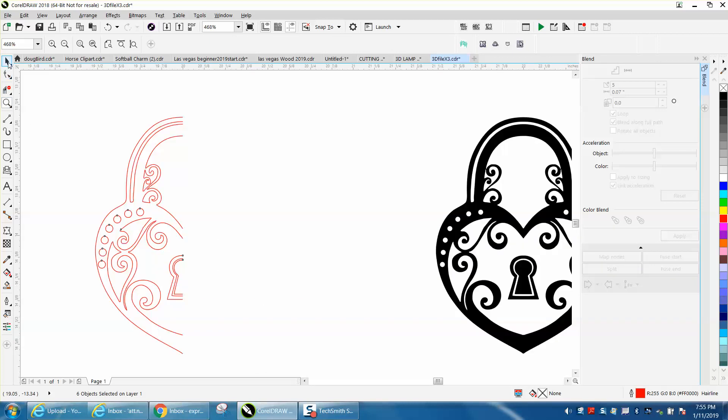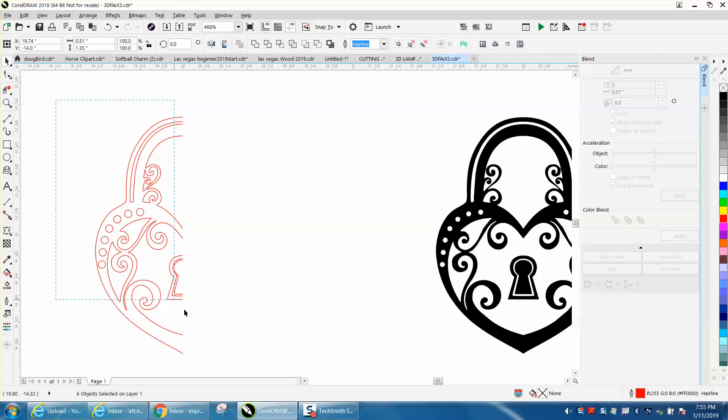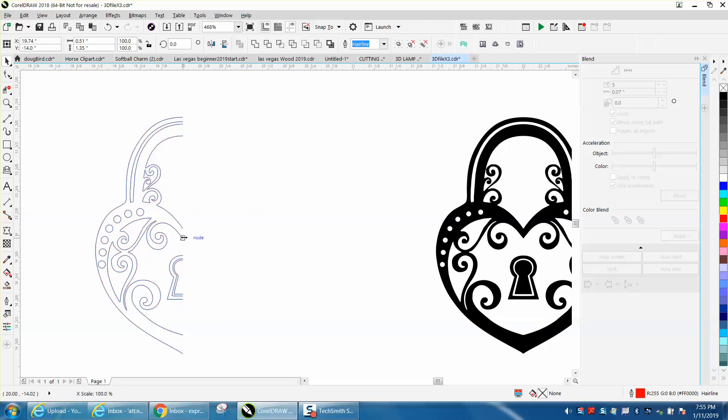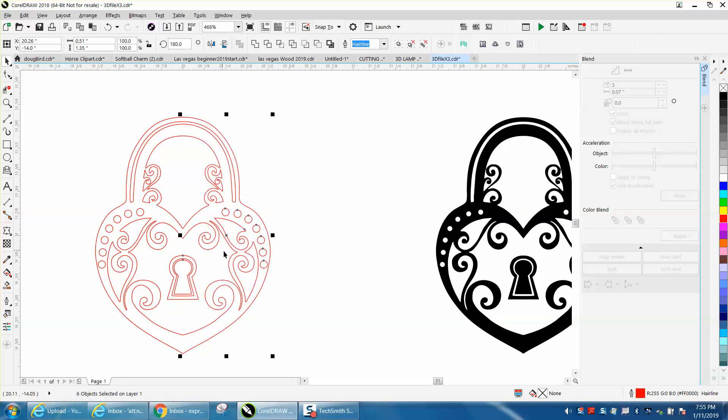I'm going to select it all and ctrl D to make a duplicate. I'm going to grab that corner till I get the double arrow, and I'm just going to move it over. Now you've got your dots on both sides.